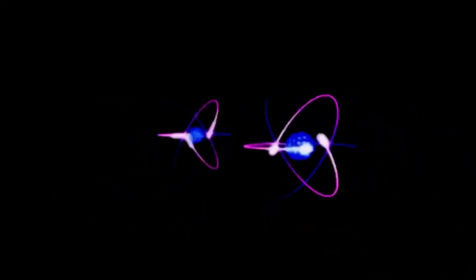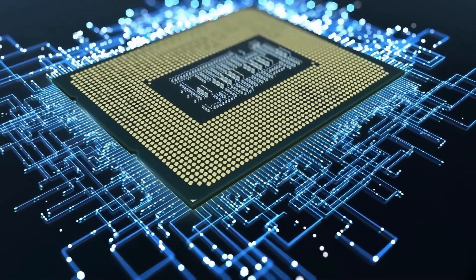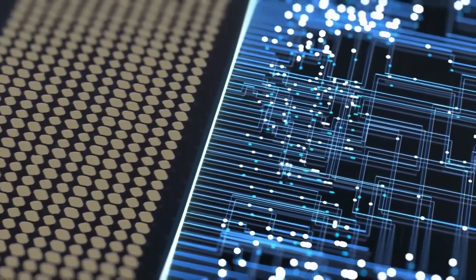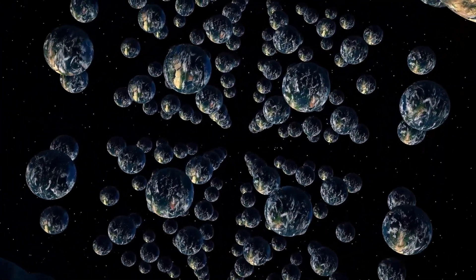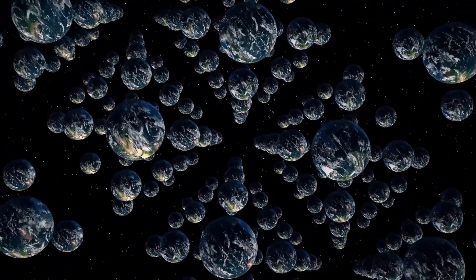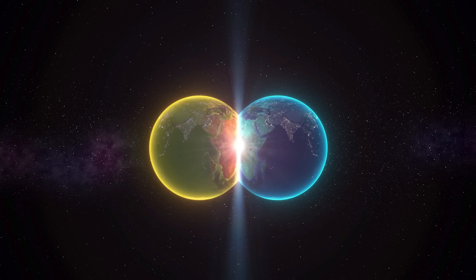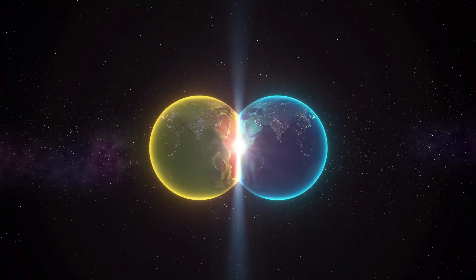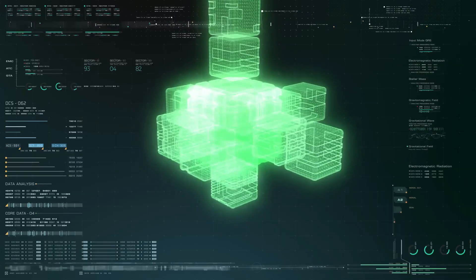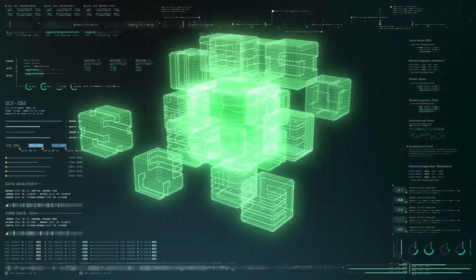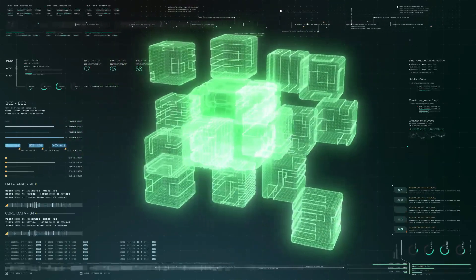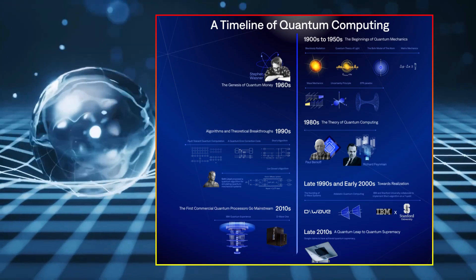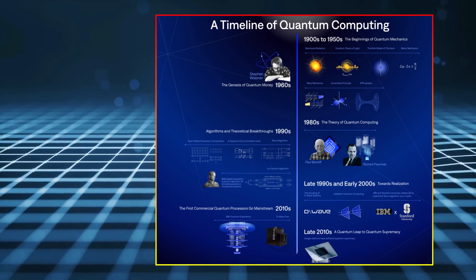Quantum mechanics has long hinted at the possibility of parallel universes, and quantum computing might be the tool that finally uncovers the truth. At the heart of this idea is the many worlds interpretation, a mind-bending theory suggesting that every quantum event creates multiple realities. According to this view, every time a particle is measured, the universe splits, creating countless alternate timelines where every possible outcome happens simultaneously.